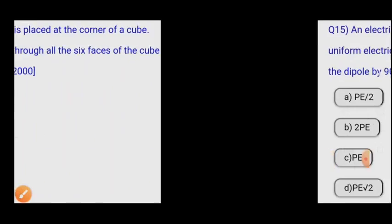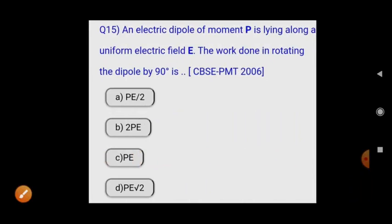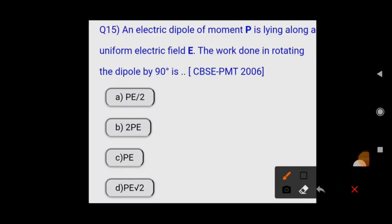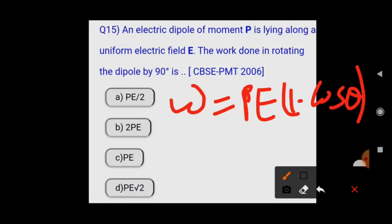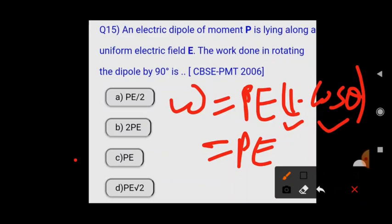Next: an electric dipole of moment p is lying along a uniform electric field E. The work done in rotating the dipole by 90 degrees is? Work done = pE(1 - cos θ). With θ = 90°, cos 90° = 0, so work done = pE. Option C is correct.